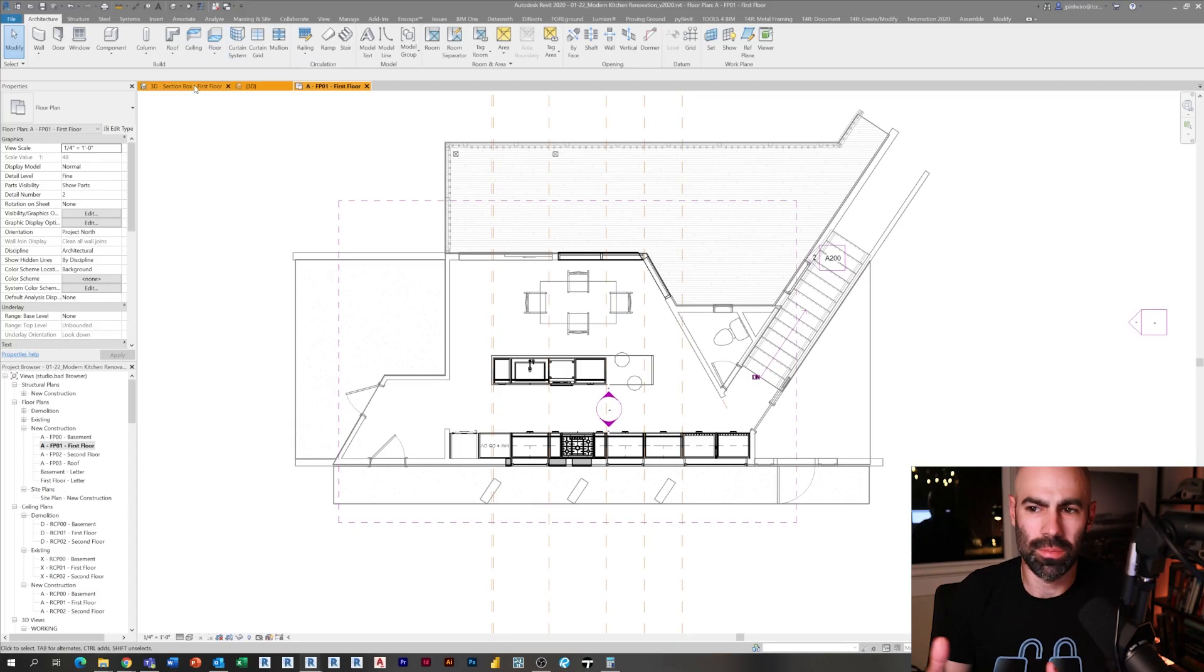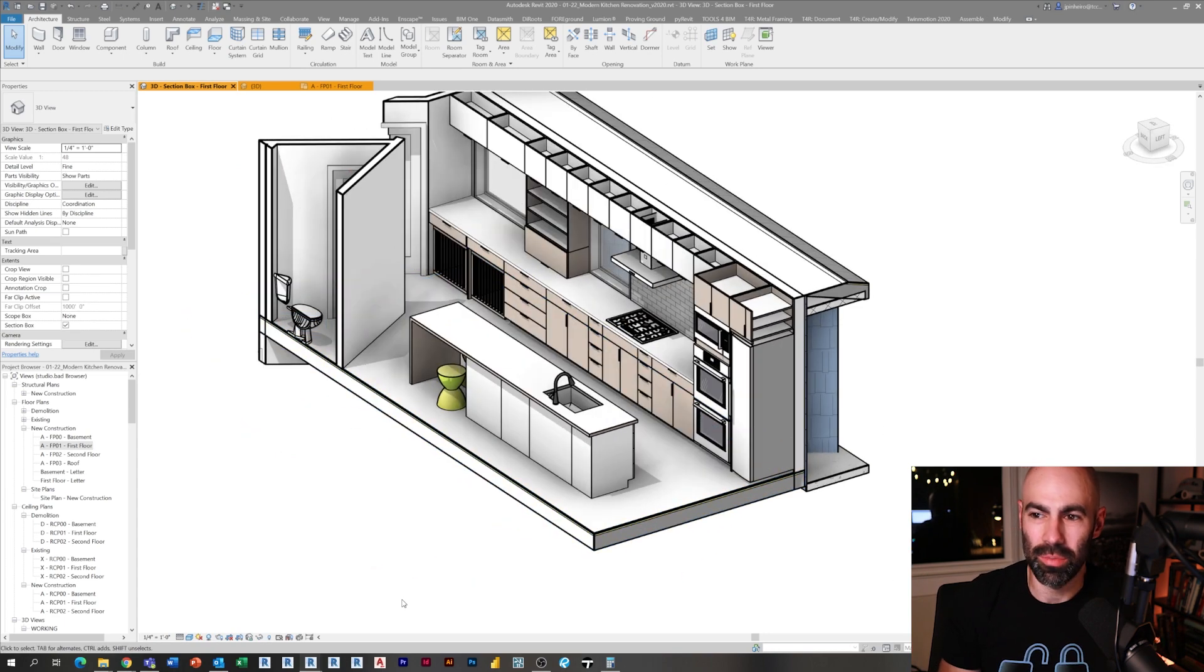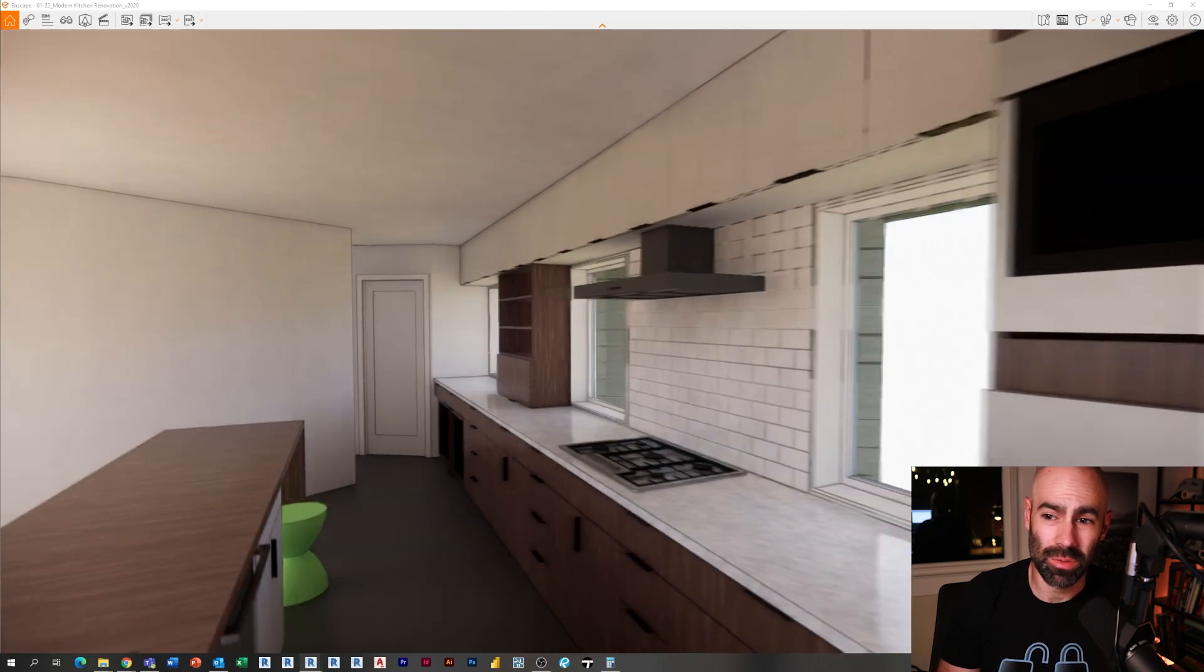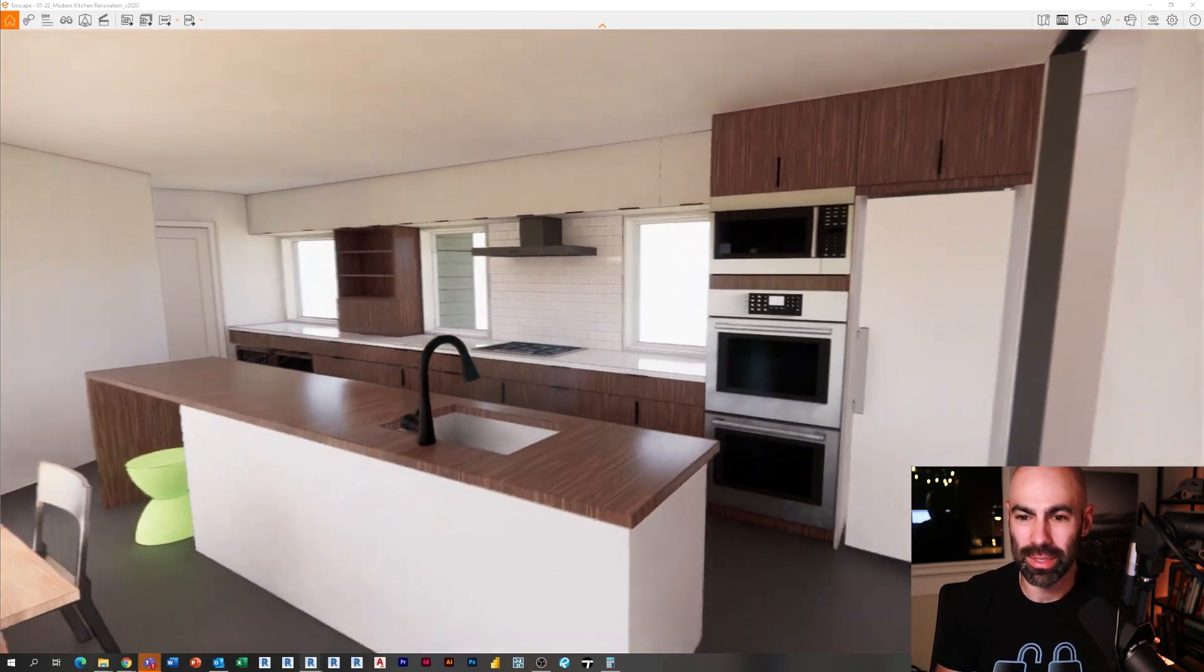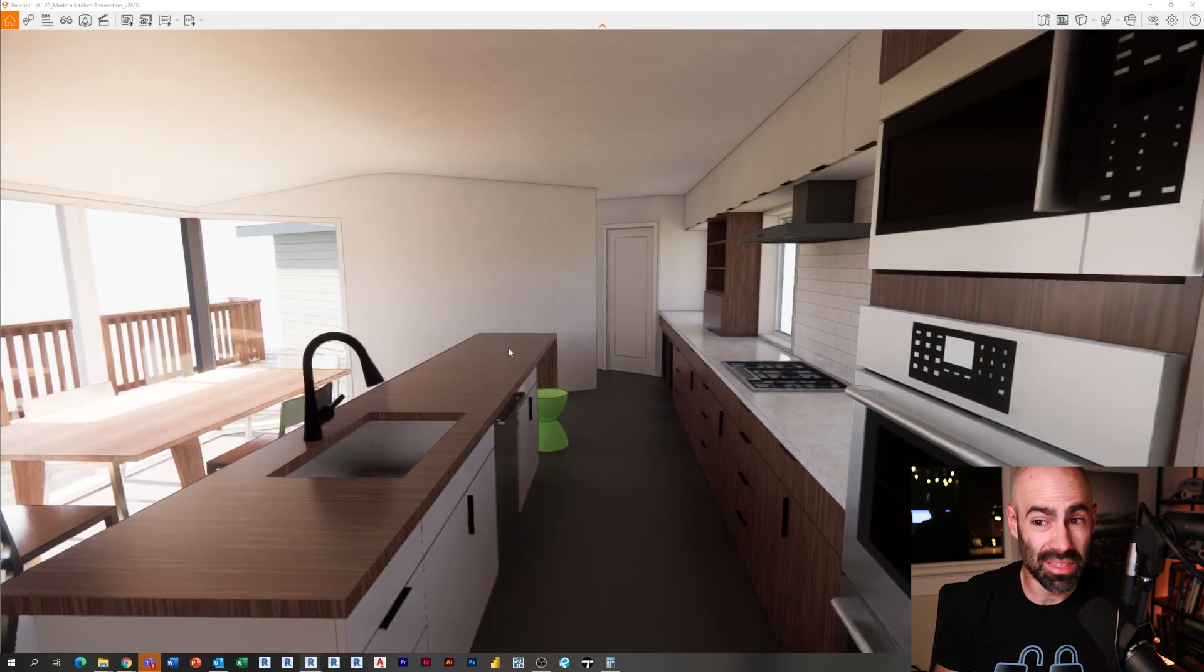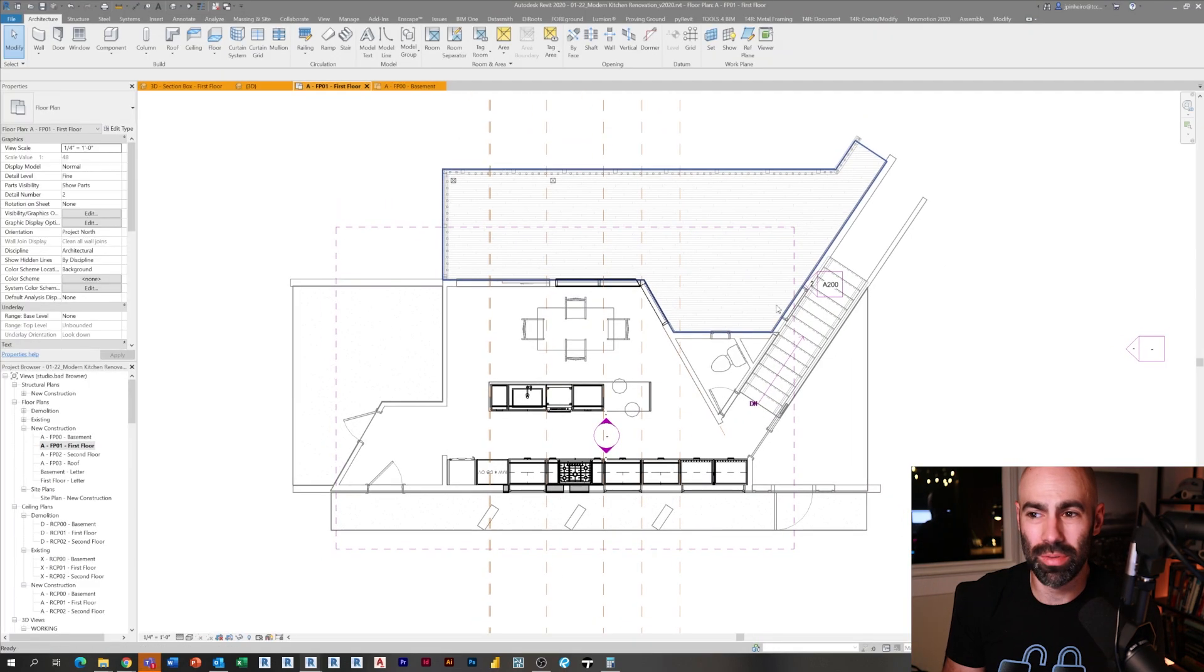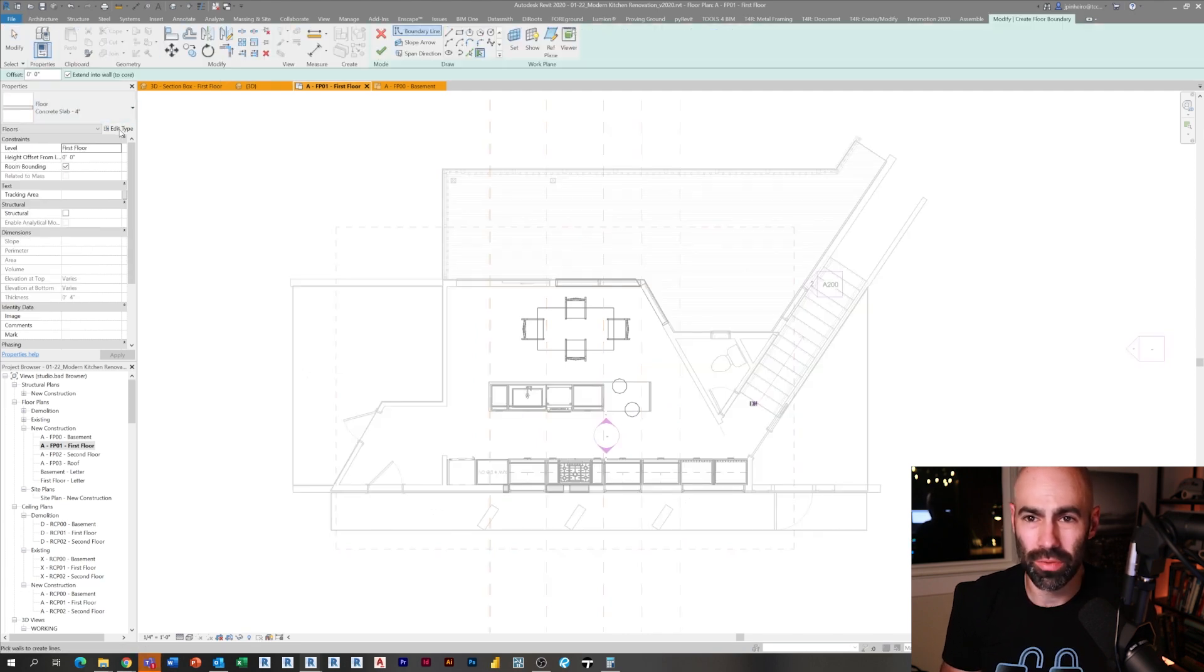Let's jump right into Revit and continue along. As you can see here, we have the kitchen as it stands. We've got the cabinets in, we've got all the materials on the cabinets. The one thing we don't have as we flip around here in Enscape is we don't have a floor material, we don't have any lights, and we don't have any decor elements.